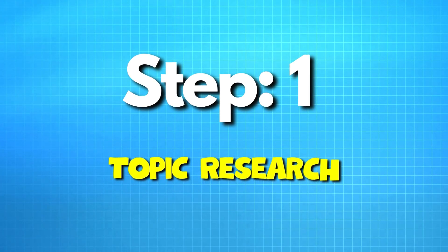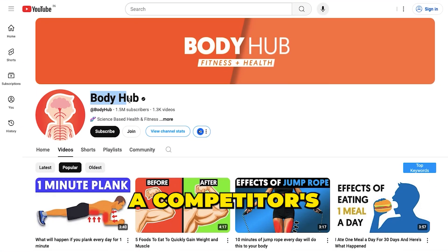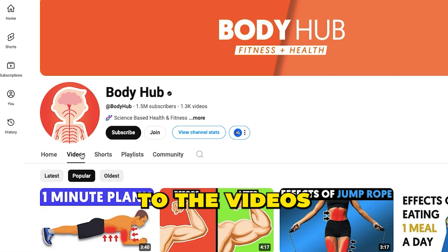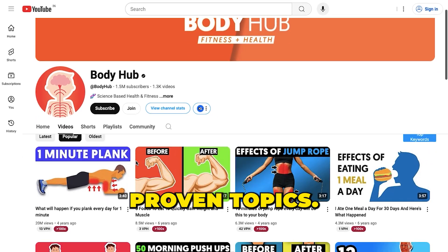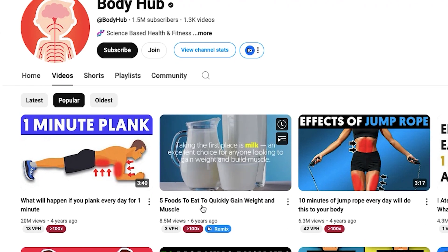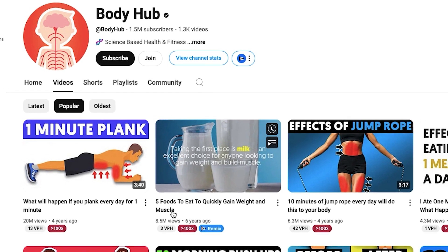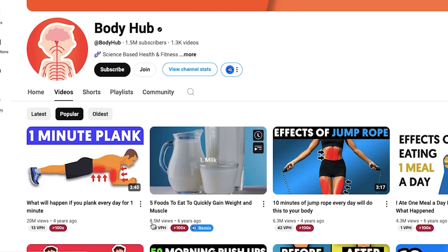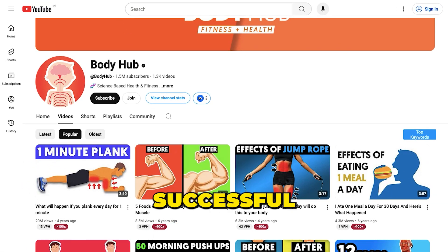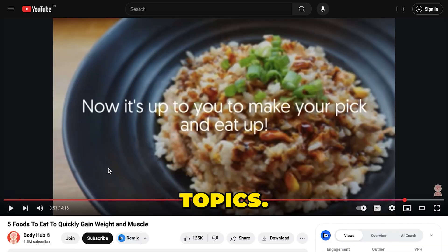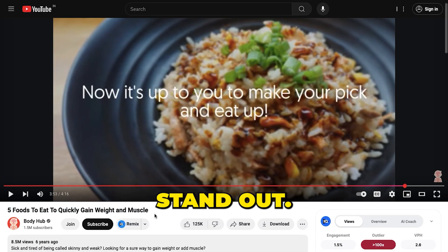Let's start by brainstorming video ideas using competitor analysis. Head to a competitor's channel, switch to the videos tab, and filter by popular videos to find proven topics. For this video, I'm focusing on evergreen topics like 'food to eat to quickly gain weight,' which has 8 million views and consistently attracts viewers. By analyzing successful topics, we can create content that works and add our unique touch to make it stand out.